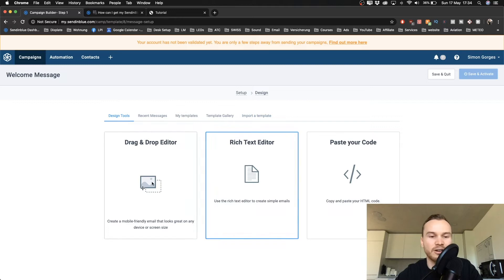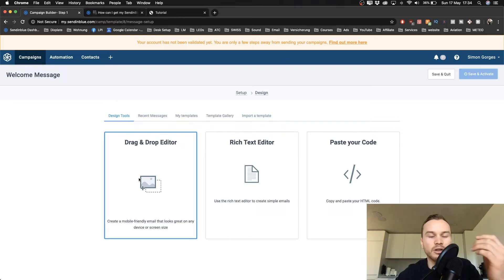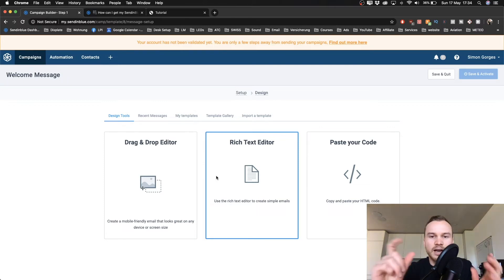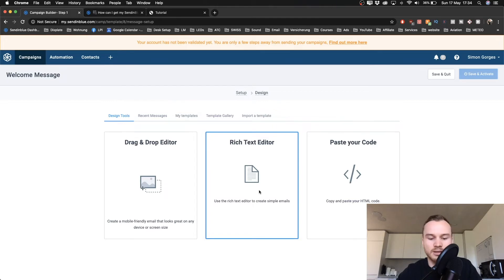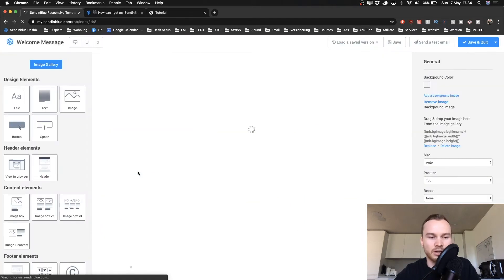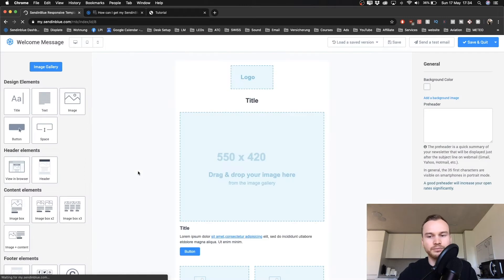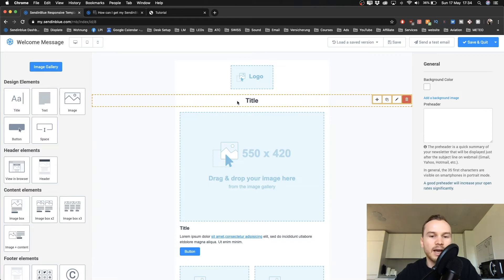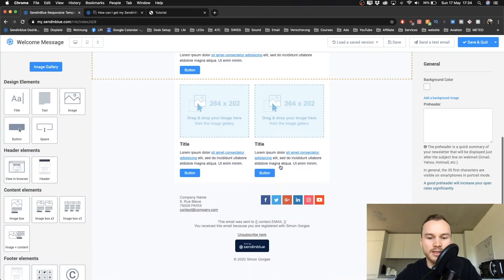I'm going to show the rich text editor briefly — it's very simple, you just type in text and you can use hyperlinks and so on. I'll show you the drag-and-drop editor since it's more involved, so I'm going to click on that one. There's also a default template you can use and change everything inside the editor.